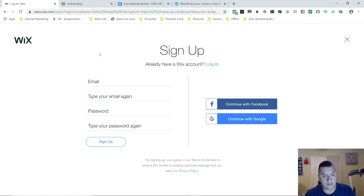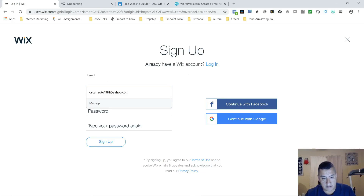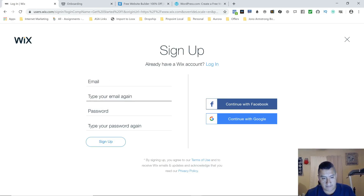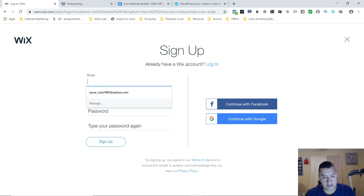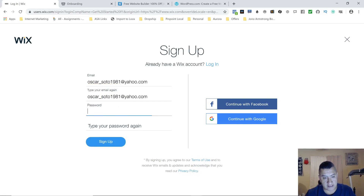The first one is Wix. This is the front page for the sign-up. You put in your email, type it in again, your password and your password again, then you sign up. You can also do it with Facebook or with your Google account. I'm going to set it up with my email.